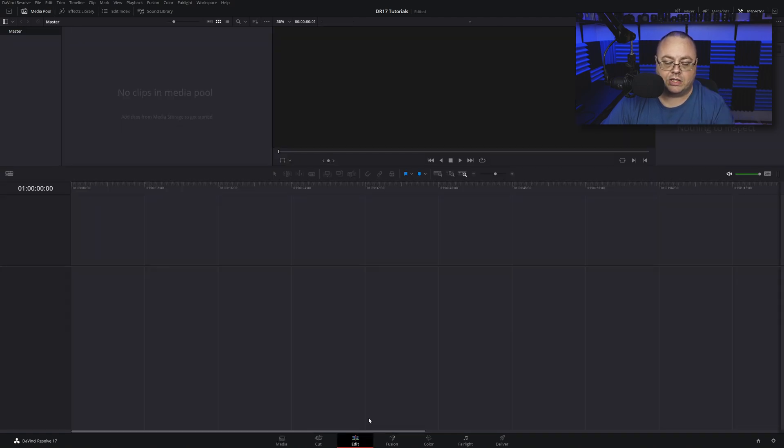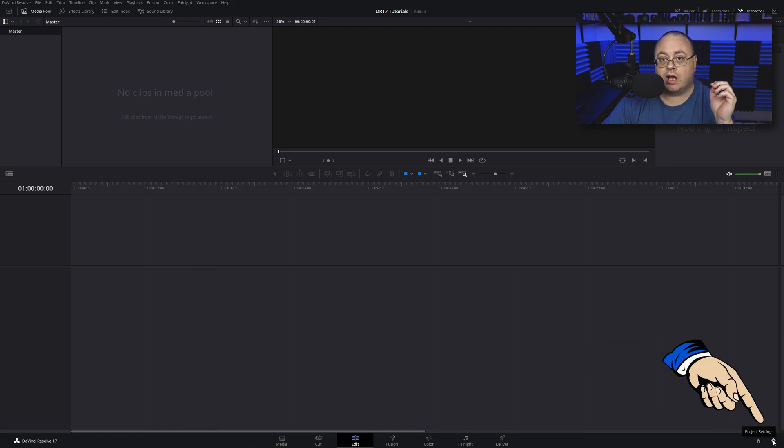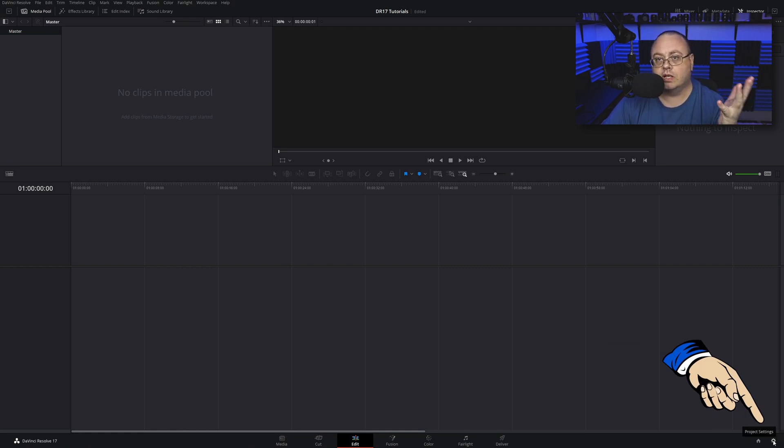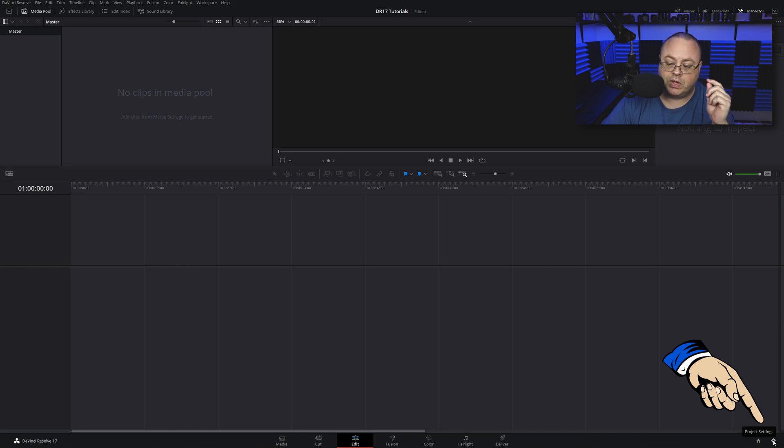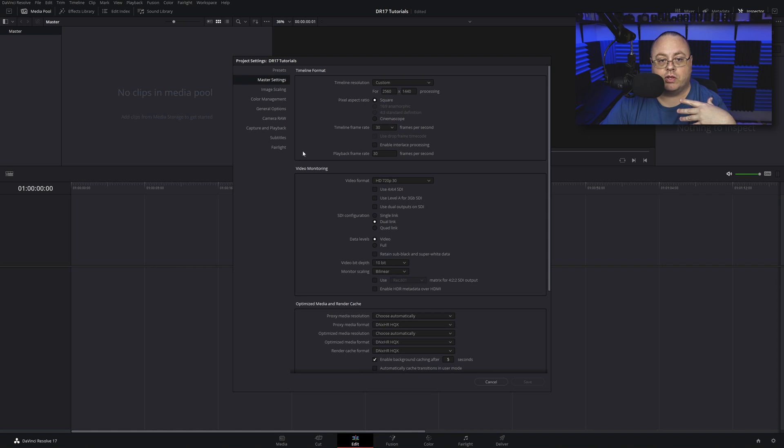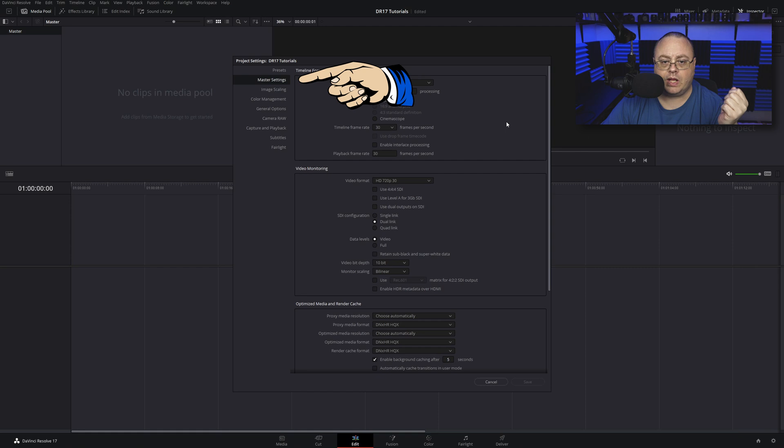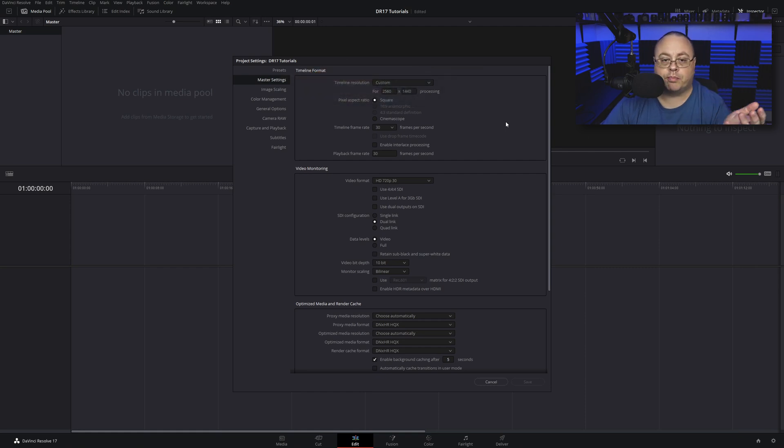You're probably wondering how to change your video settings. Click on the gear icon and you have all these settings. You want to pay attention to Master Settings. Depending on what type of project you're working on, you may want a 1080p project or a 4K project or something in between.